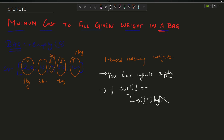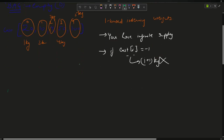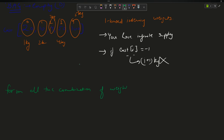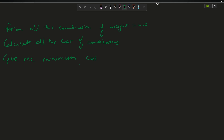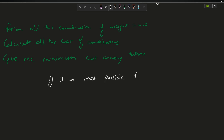Your task is to find the minimum cost to fill the given target weight W in the bag. That means: form all combinations of weights that sum to W, calculate the cost of each combination, and give me the minimum among them. It is also given that if it is not possible to get a weight exactly equal to W, return minus one.